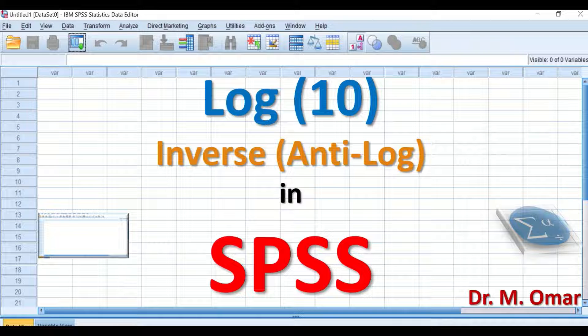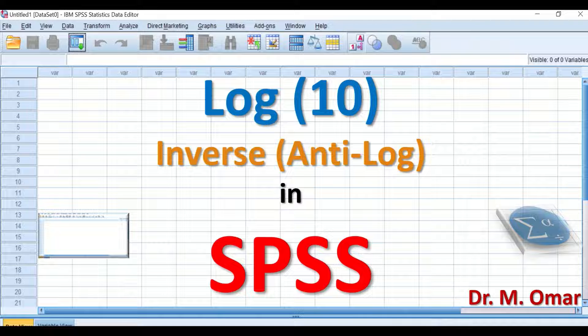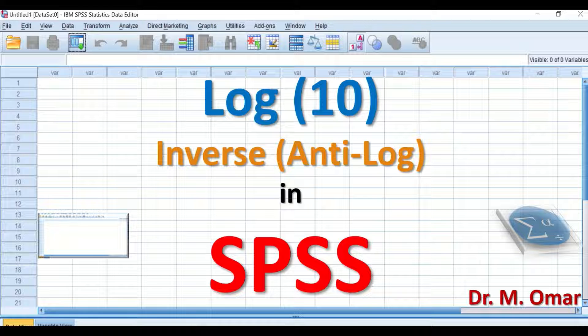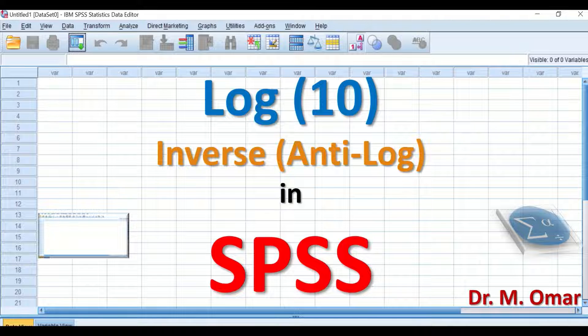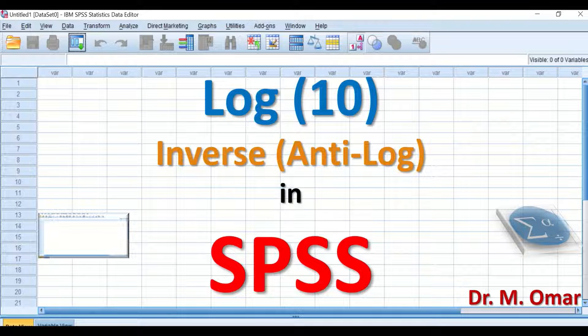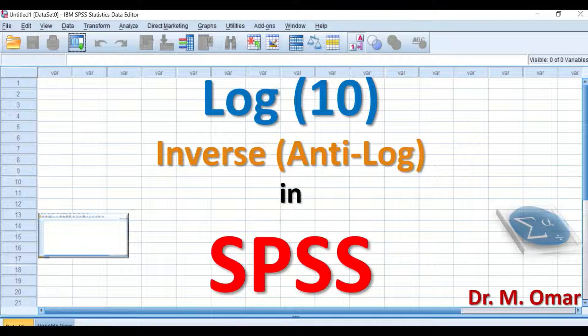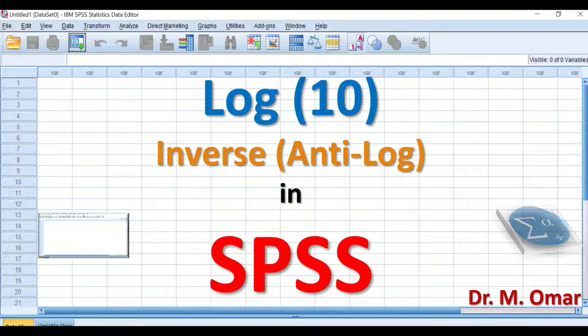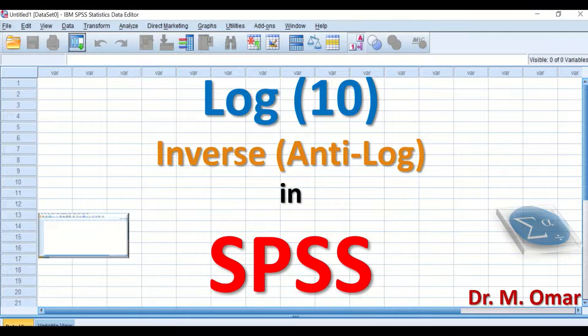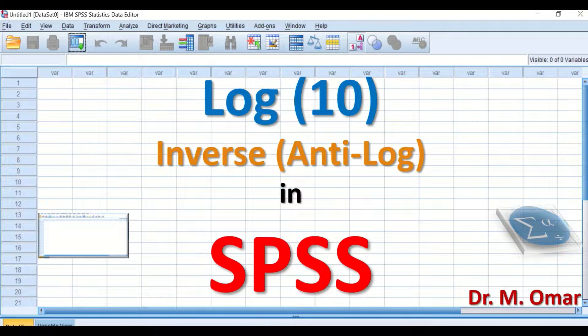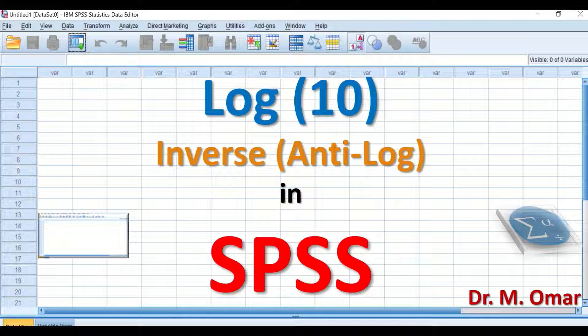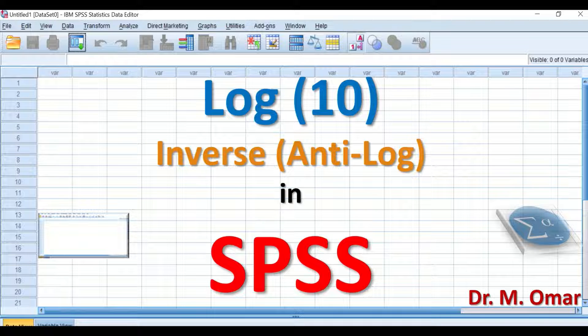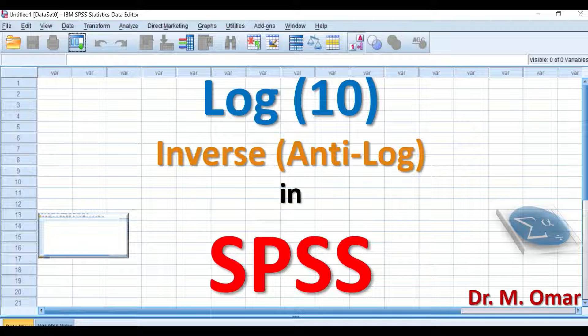Log 10 and inverse log 10 in SPSS. Log 10 transformation is one of the options to attempt to convert non-normally distributed data into normally distributed data, as this can be one of the assumptions prior to performing parametric tests.